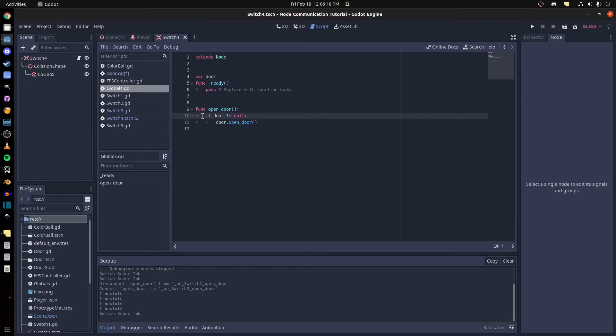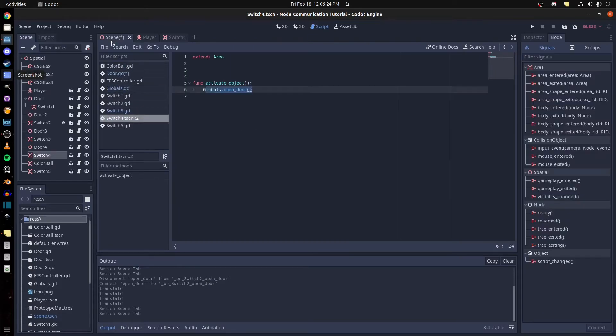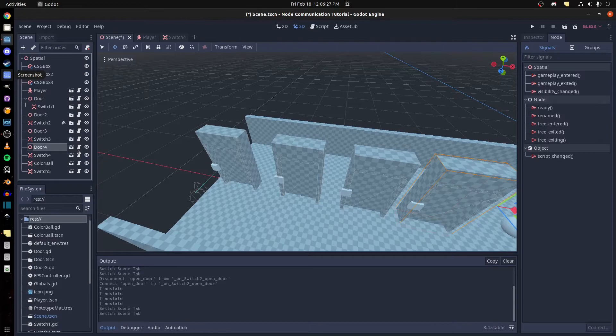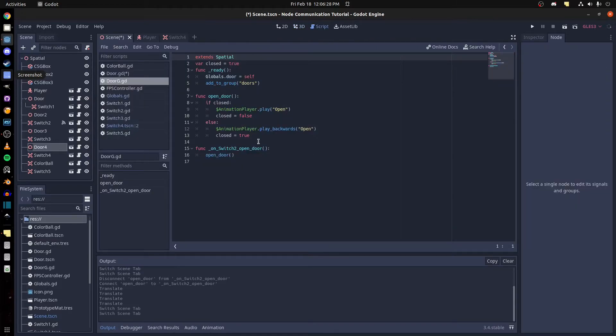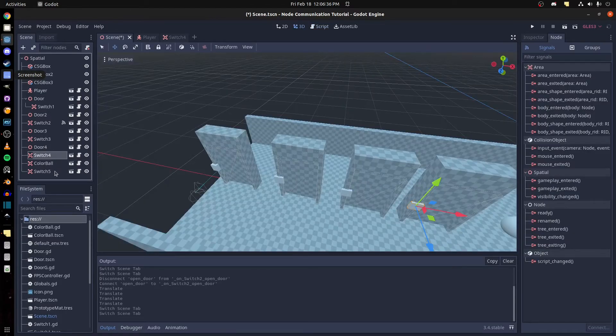And I tell it to open door and it opens that door if it's not null. So on the door, where was it, door 4, I tell globals to make the door variable be itself.